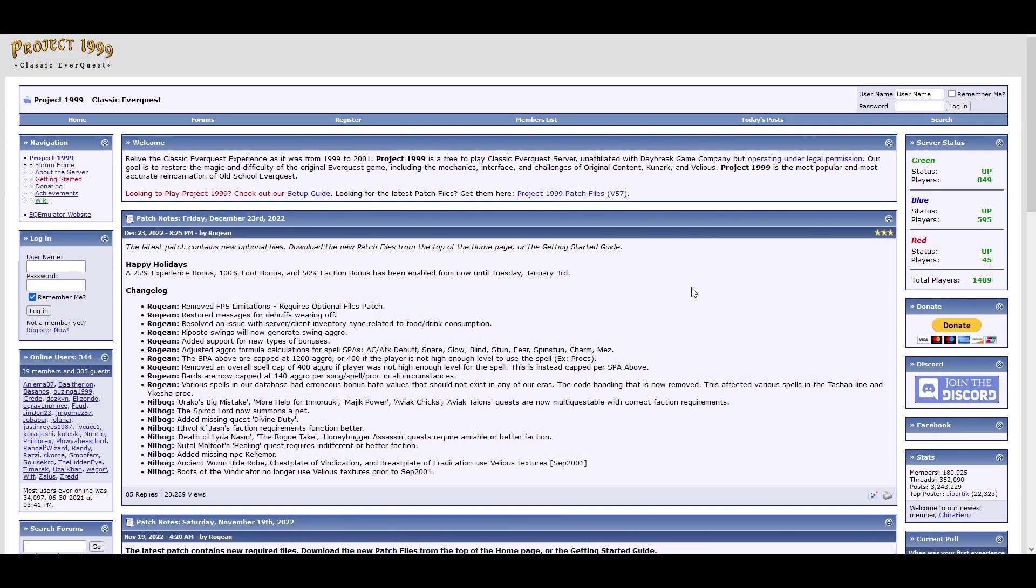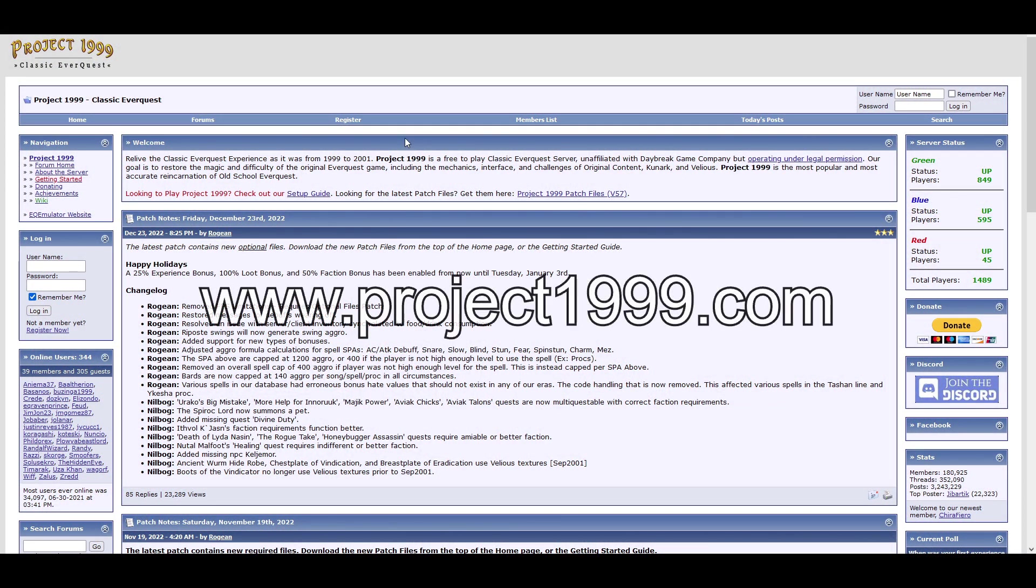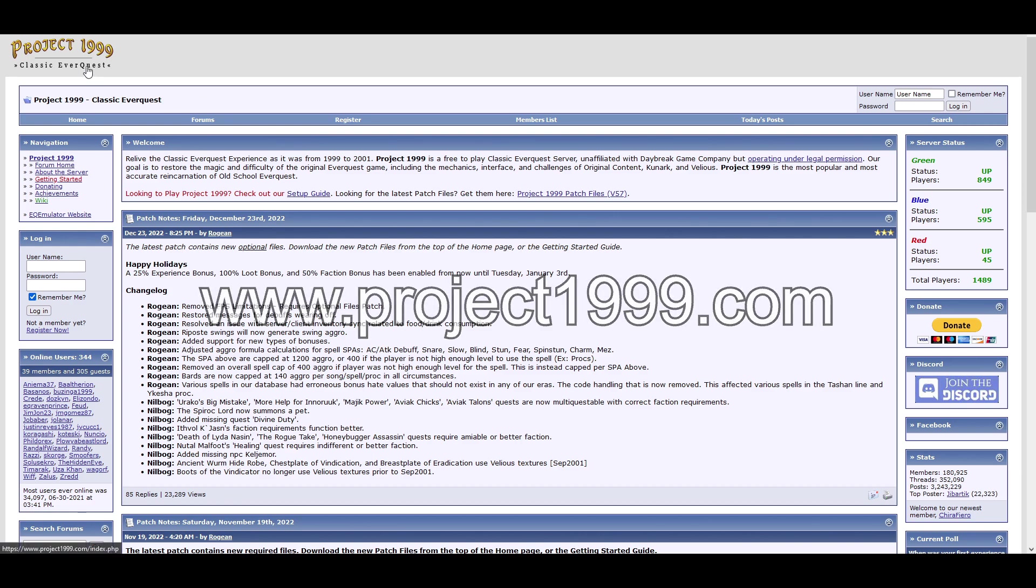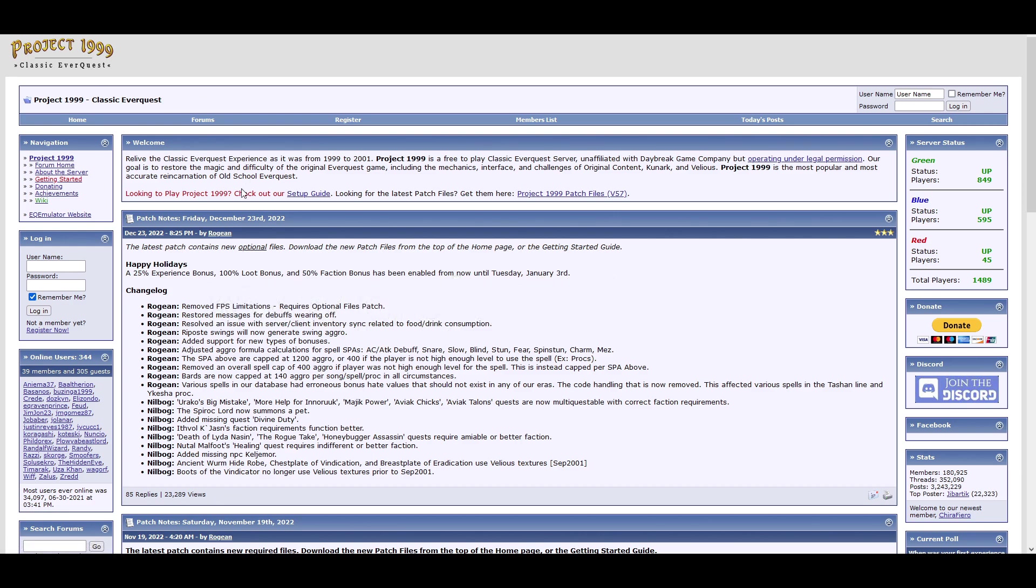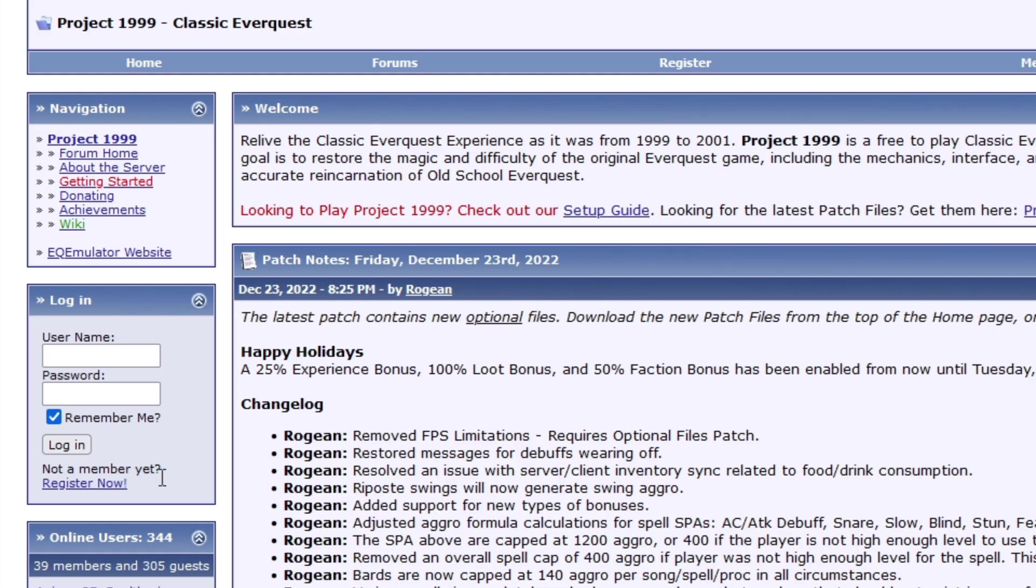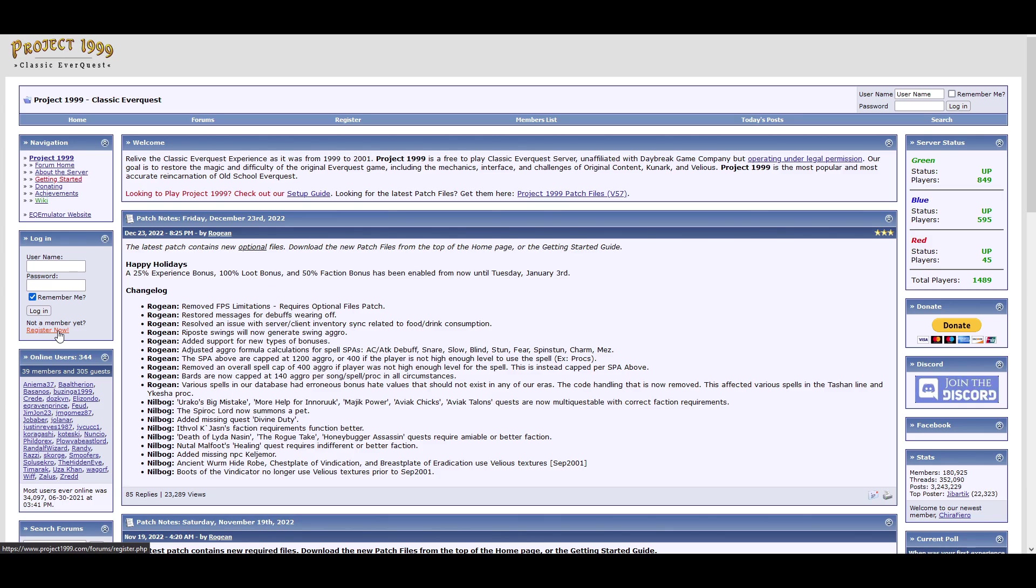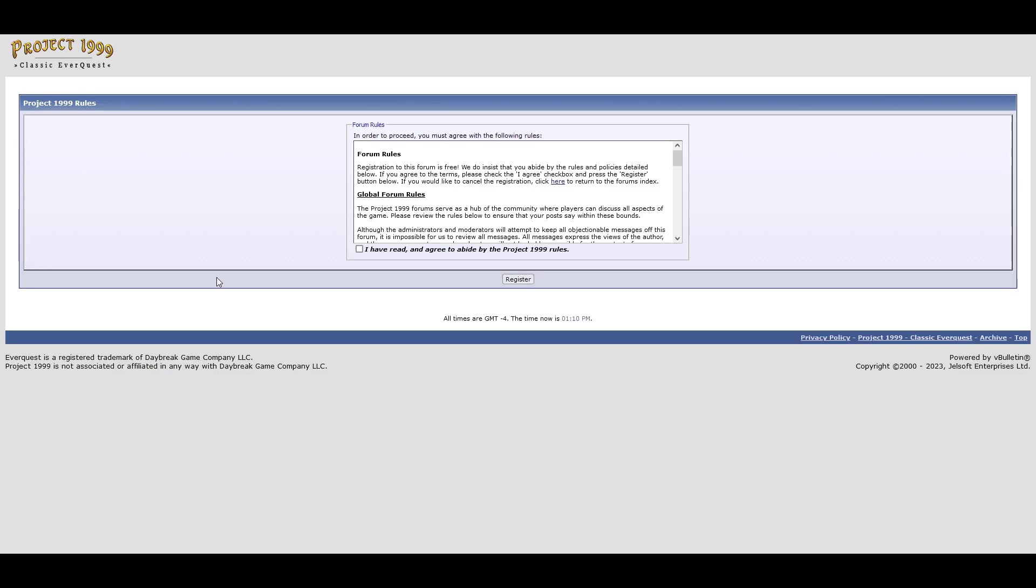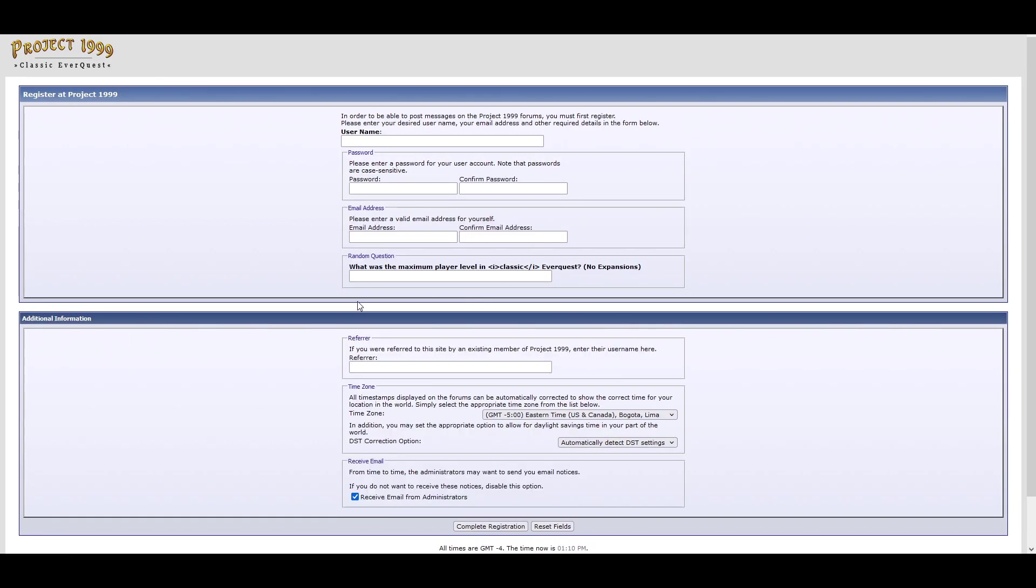So first you need to go to project1999.com and you need to make an account for the forum. And to do so, it's on the left side here, just click register now, check this, register, and fill out your email and everything like normal.